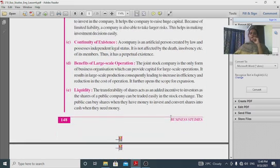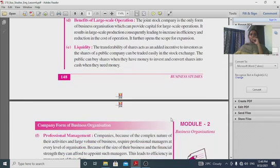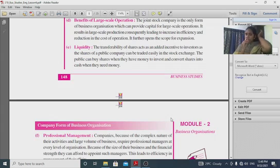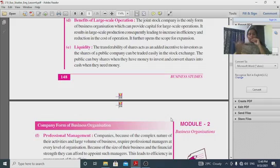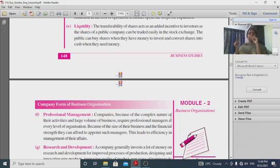Continuity of existence: the company continues to exist regardless of changes in membership. Large-scale operations benefit from economies of scale. The company's shares can be traded in the market — the public can buy shares when they have money to invest and convert shares into cash when they need money.